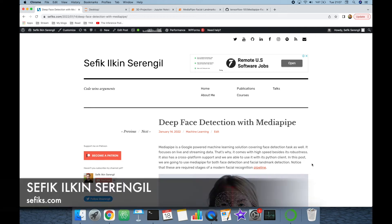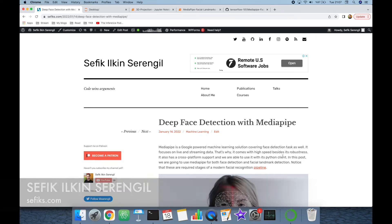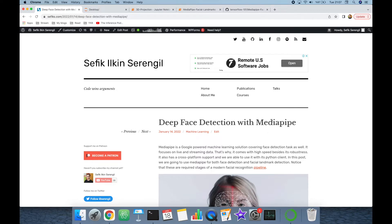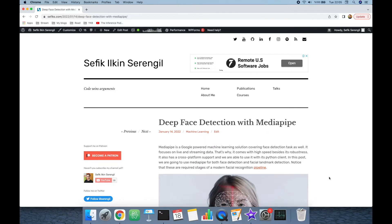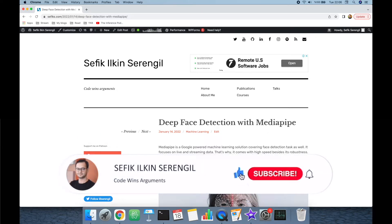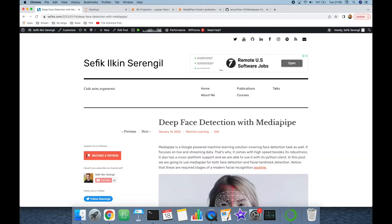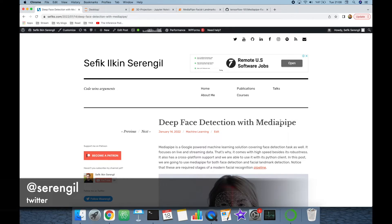Hi folks, this is Shefik. Today we are going to cover facial landmark detection with the MediaPipe library. Before we begin, please like the video, do not forget to subscribe to the channel, and click the bell icon to get new video updates. Please also make comments. MediaPipe is a Google-powered library.